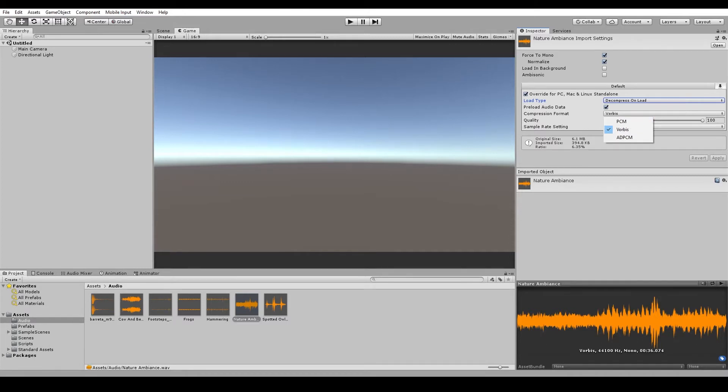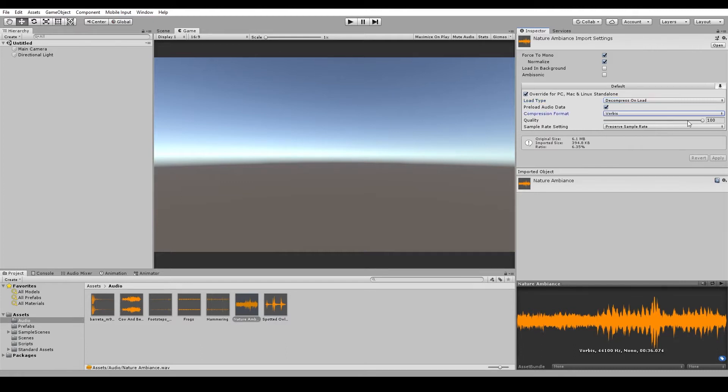The next one is Vorbis, which is the default in Unity. Now, this results in a smaller file at the cost of a slightly lower quality of sound compared to the PCM. With Vorbis, you can adjust the level of compression using this slider here.